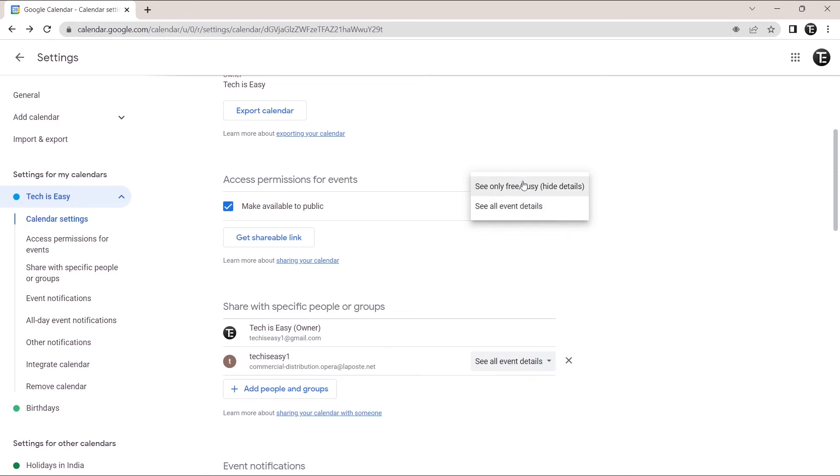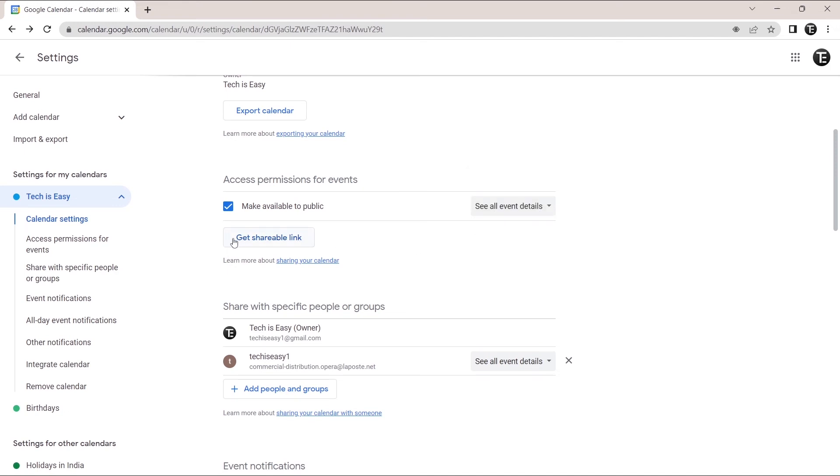One is to only show when you're free or busy. And in this, they'll hide the event details. The second option is to show the event details. So select whichever one you want. And then to share it, you've got to click on get shareable link. Just click on this.